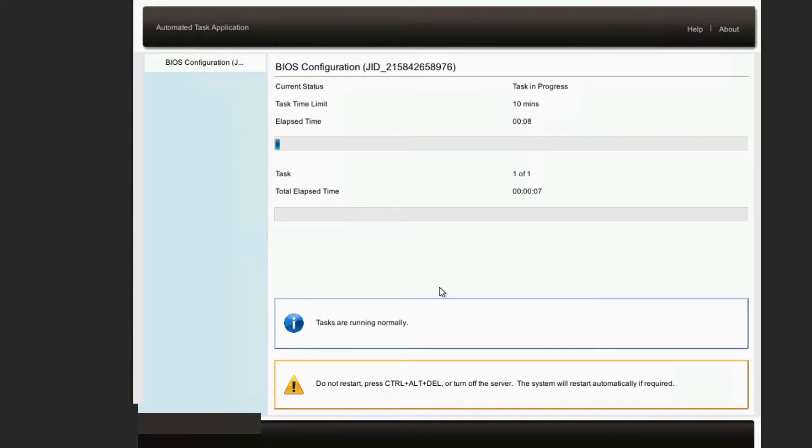The system will enter BIOS and start configuration. You don't need to do anything. It will be done automatically.